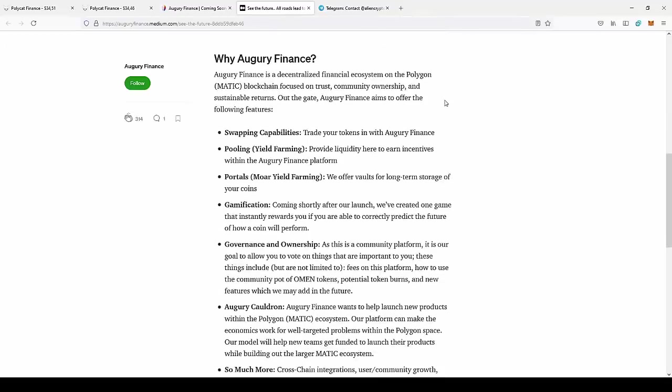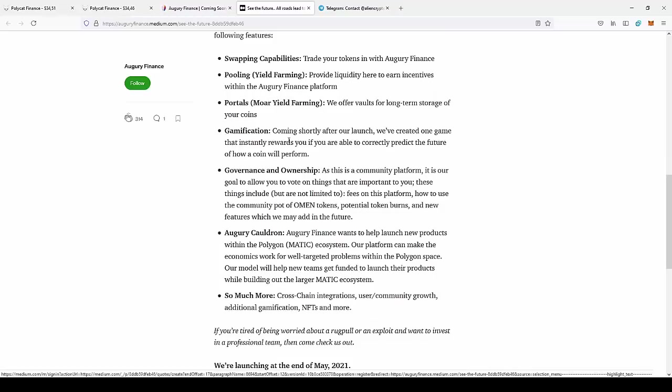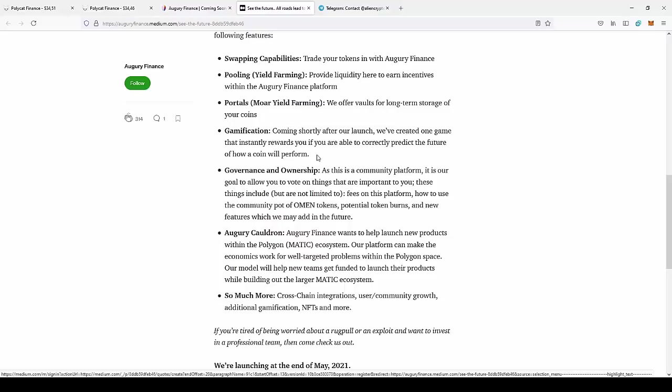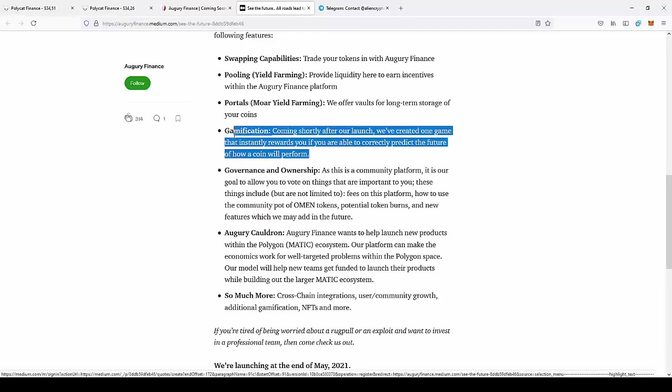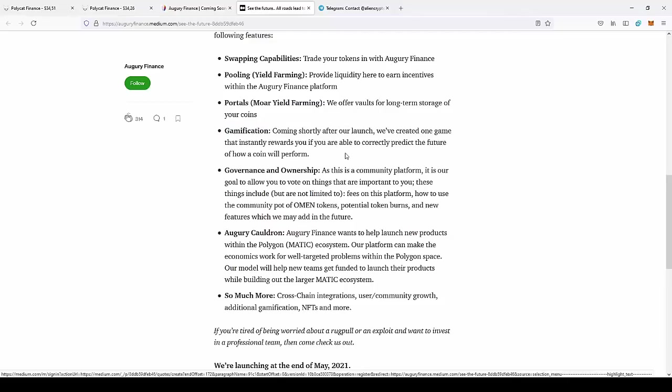We can actually read more about OMEN in the project's Medium. Here we have details about the features of the project. We have Yield Farming and Gamification. Coming shortly after launch, they've created a game that instantly rewards you if you're able to correctly predict the future of how a coin performs. So if the price of a coin rises and you predict it, you will gain coins. This will be a pretty nice way to earn coins.